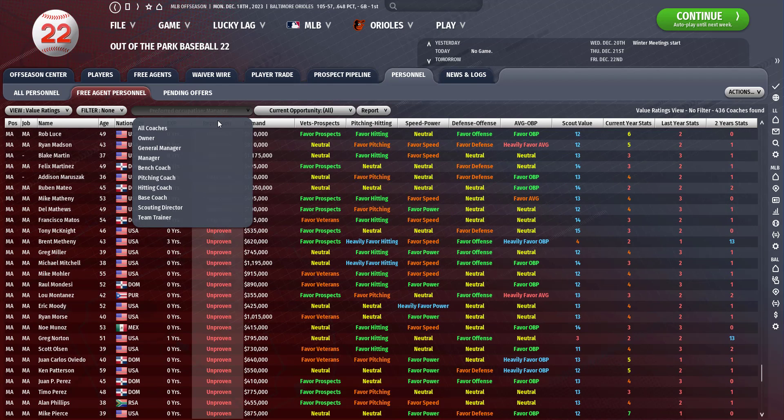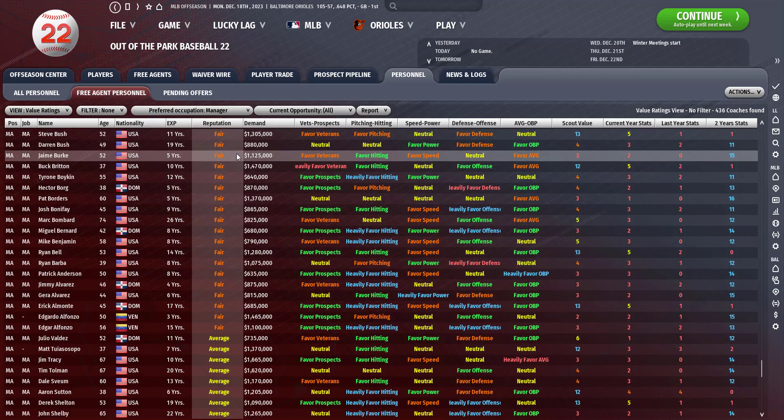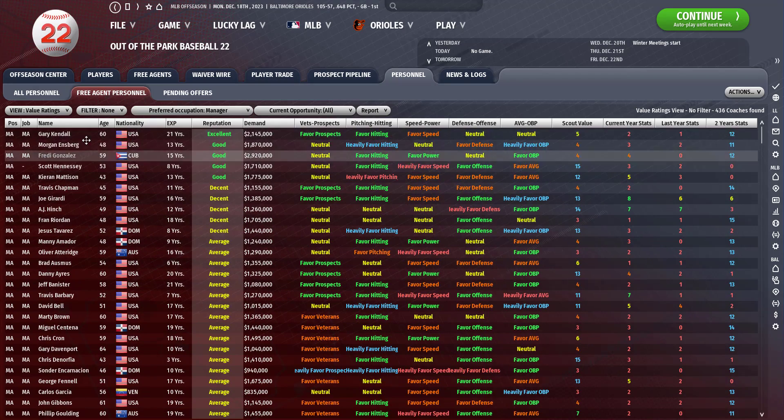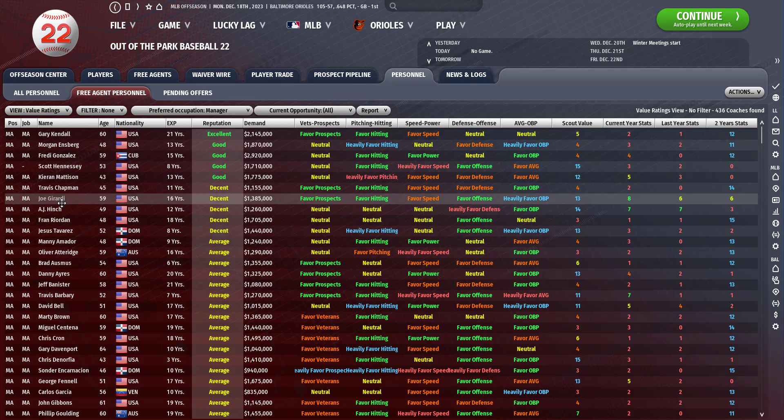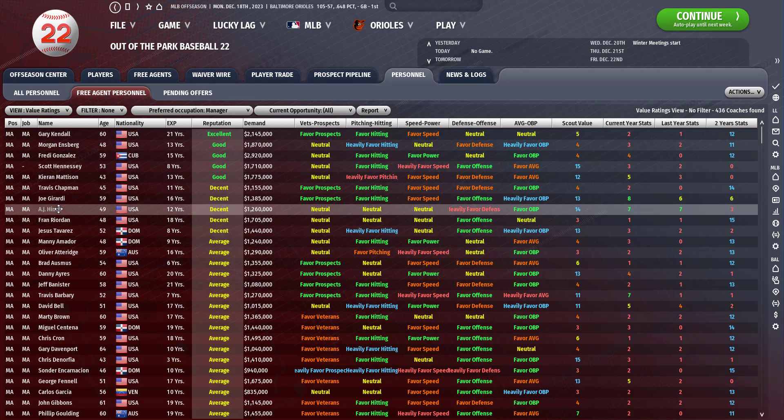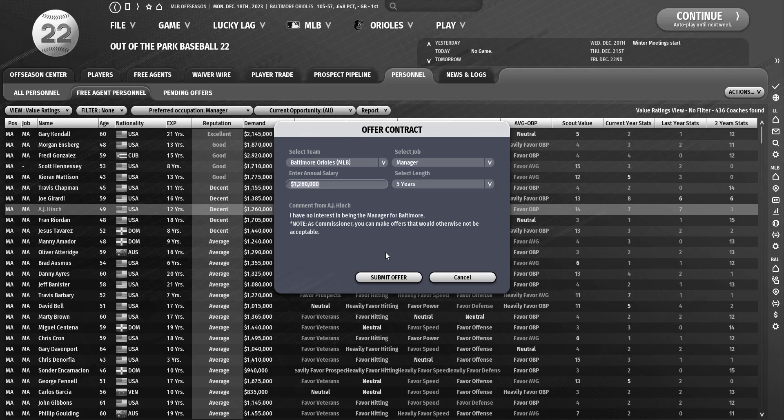Let's see who is available as a manager. Morgan Ensberg, former Astro AJ Hinch. Okay, let's give AJ Hinch an opportunity in Baltimore.